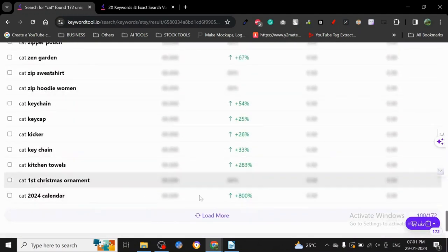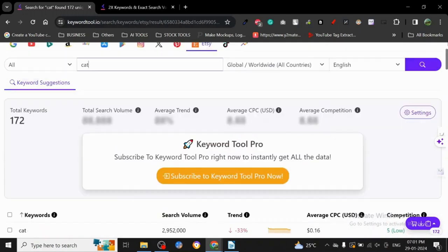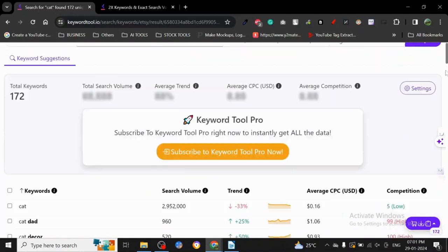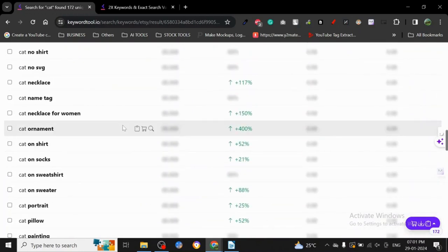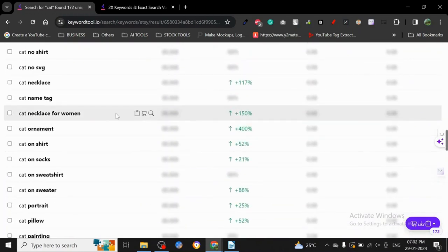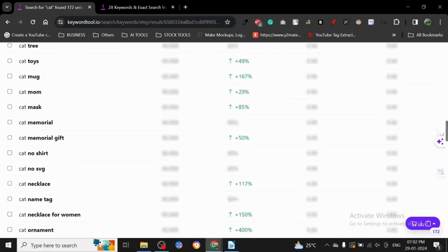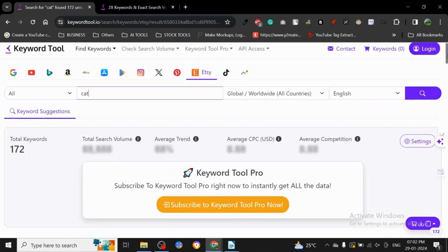I highly recommend using it only to get the keywords out, and then you have to do some manual research - how many products you get, go on Etsy dashboard and do your own research.